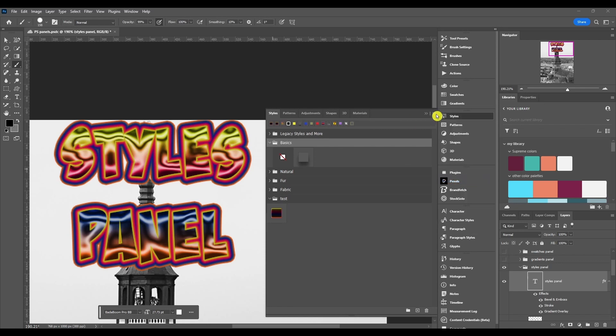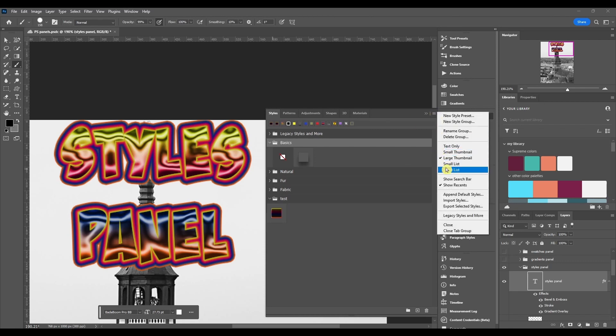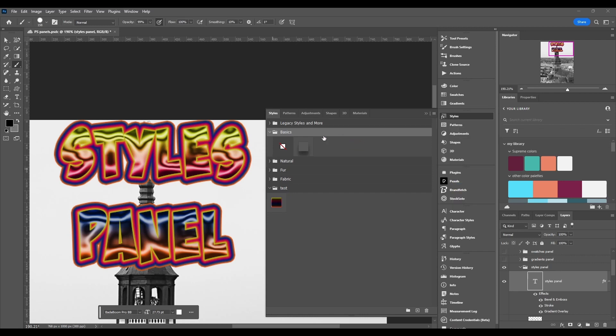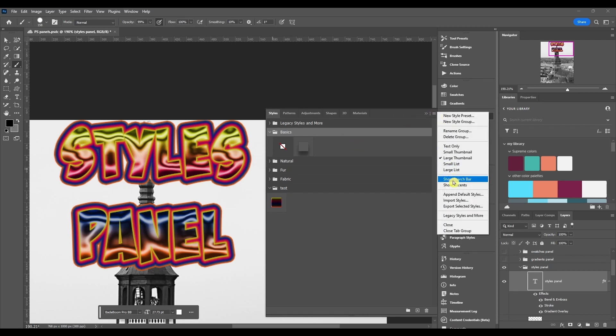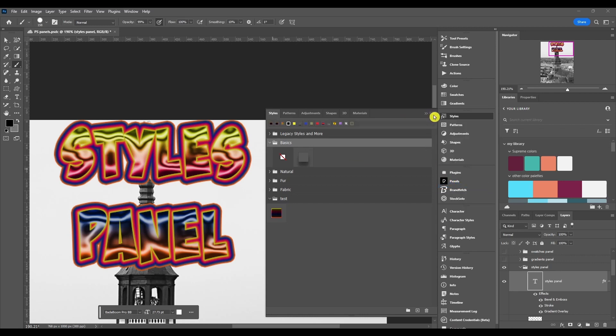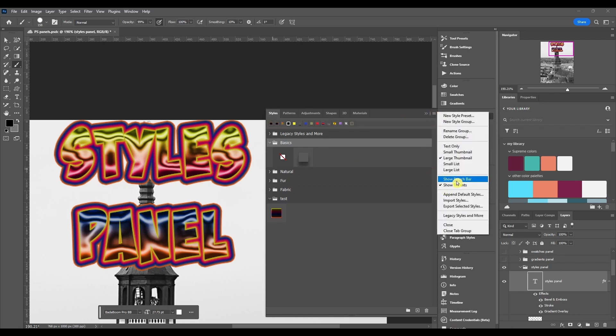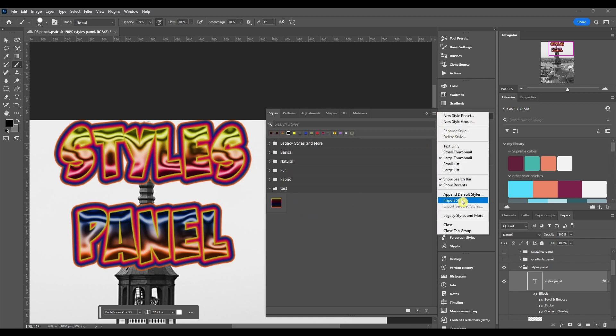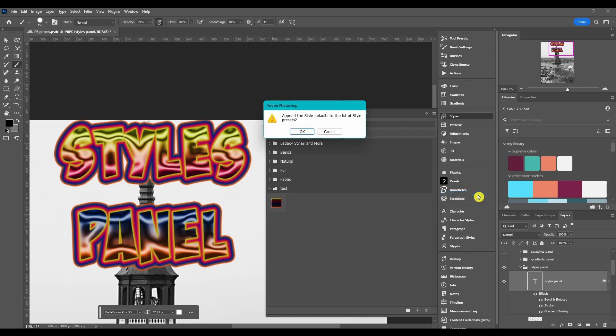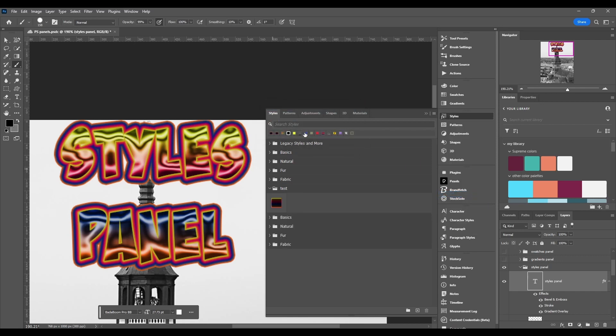Then these two, if you uncheck them, then it'll take away the search bar and the recent styles. I always keep these on though. Then after that, if you don't have any styles, there's two ways you can get free styles. You can append the default styles. If I click this, click OK.